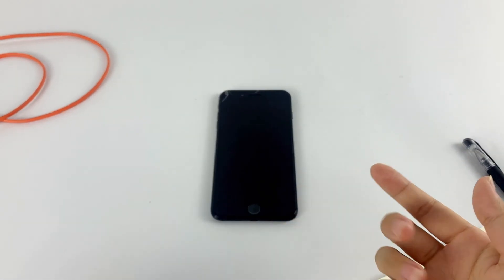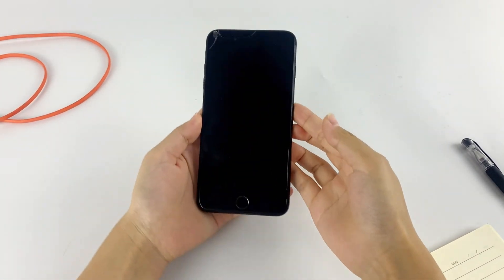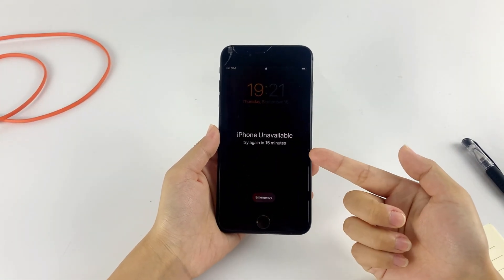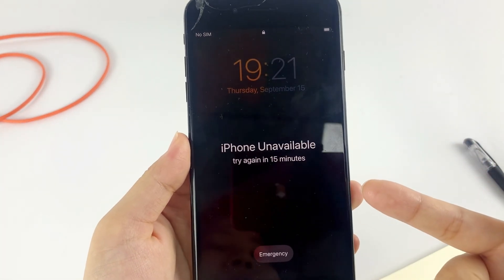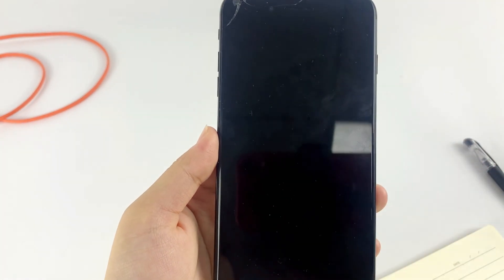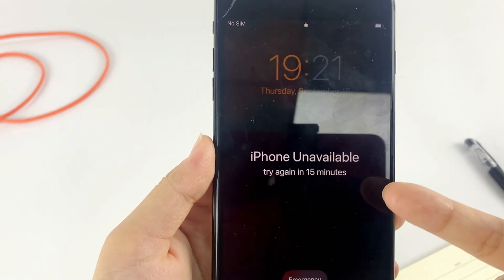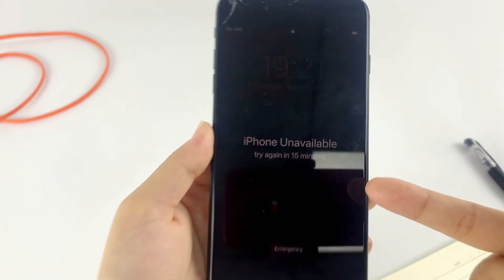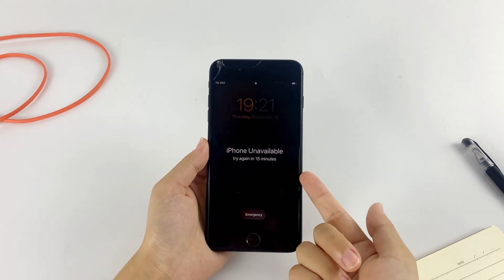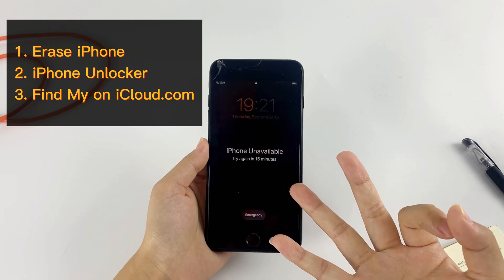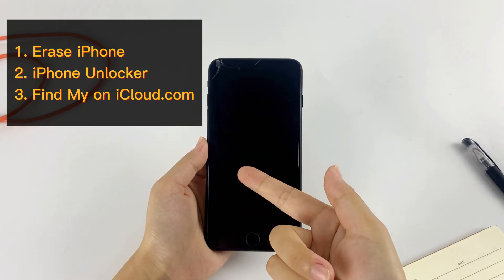Hey, what's up guys, welcome back to the channel. Recently I forgot my iPhone lock screen passcode and it shows an iPhone unavailable message on the screen after entering the wrong passcode too many times in a row. If you have the same problem, check this video — I'll be showing you three ways to reset your unavailable iPhone to factory settings.